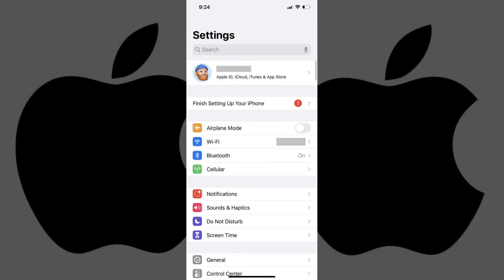Step 1. Tap to launch the Settings app on your iPhone. The Settings screen is displayed.